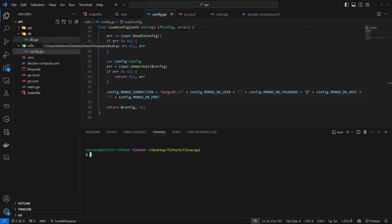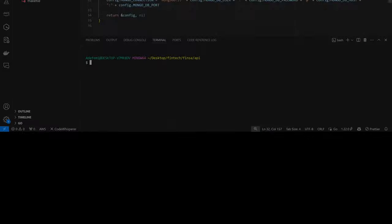We've been able to connect to our DB and build our configuration. We'll wrap up this episode here. In the next one we'll set up our server and install Gin so we can connect to the API. See you in the next episode.